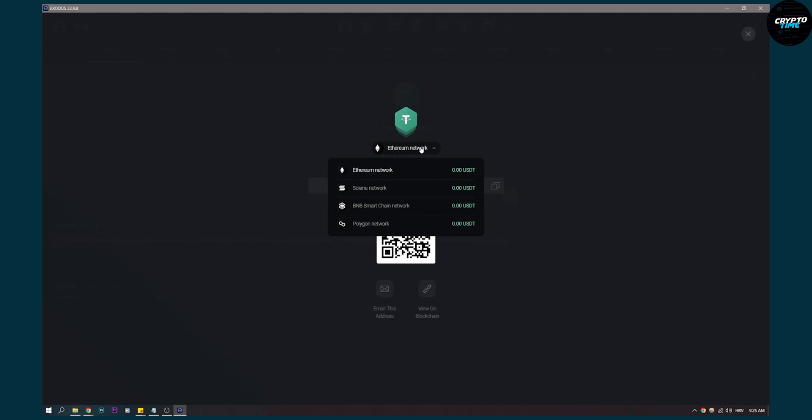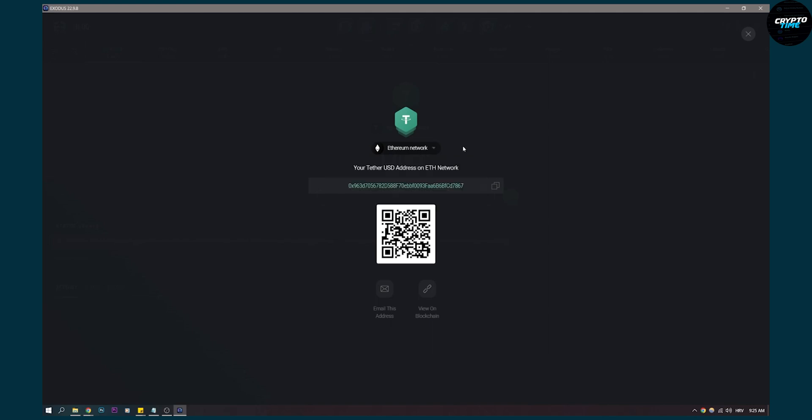Now there are no TRC20 unfortunately here. I don't know why, but yeah, this is it.